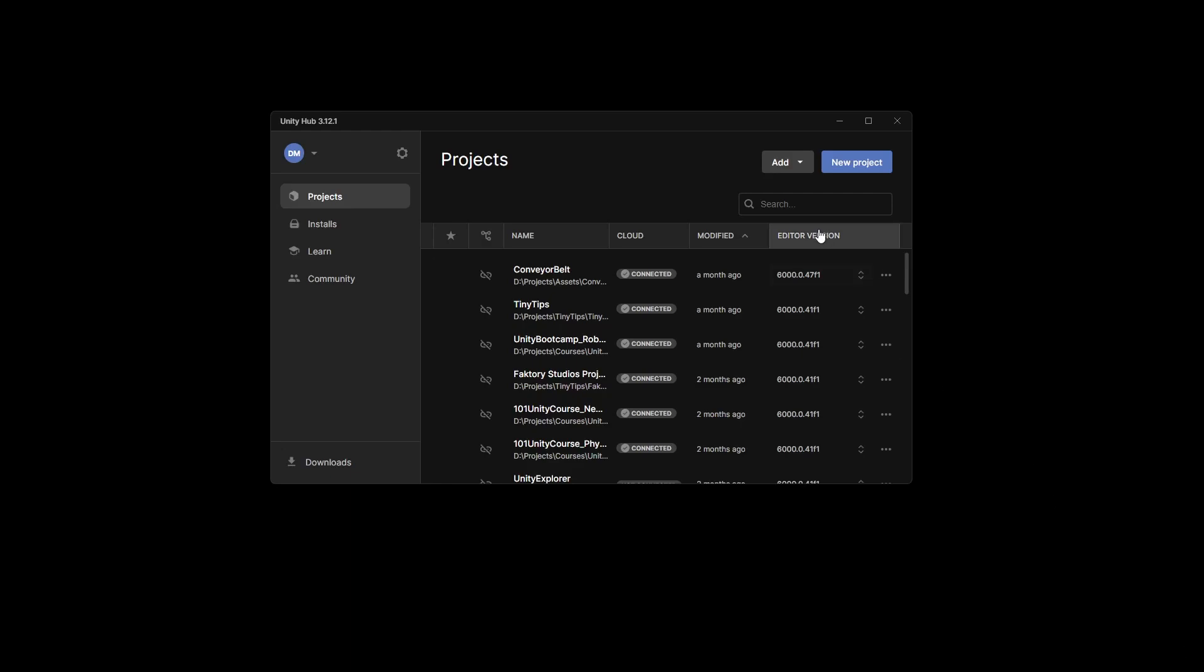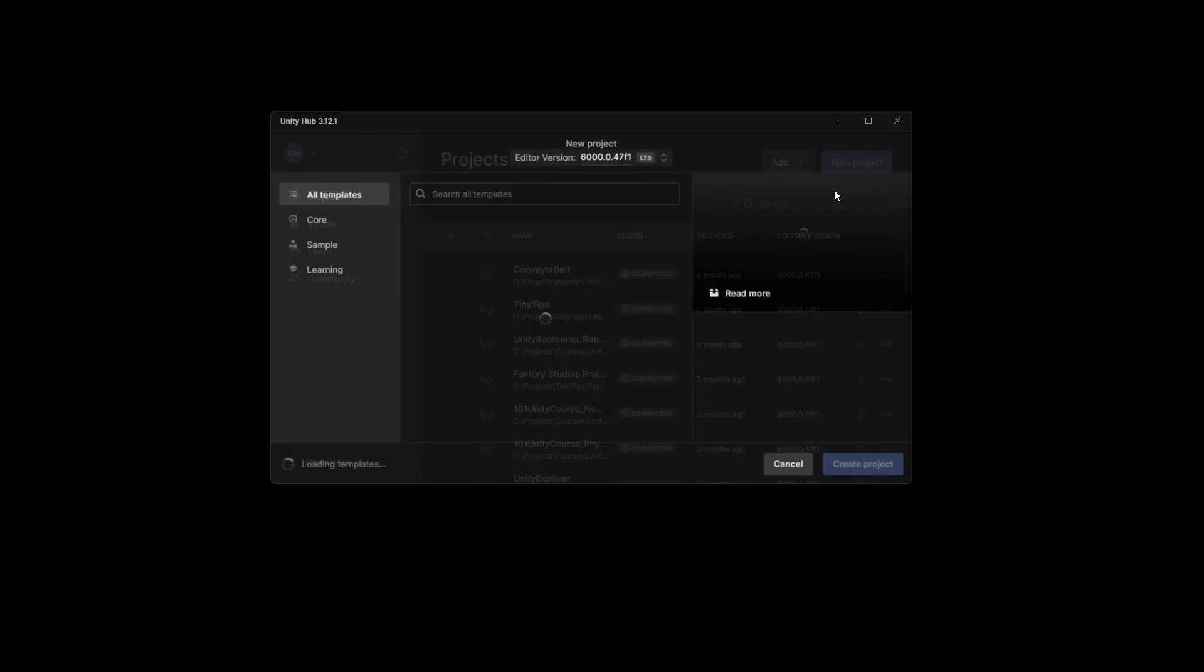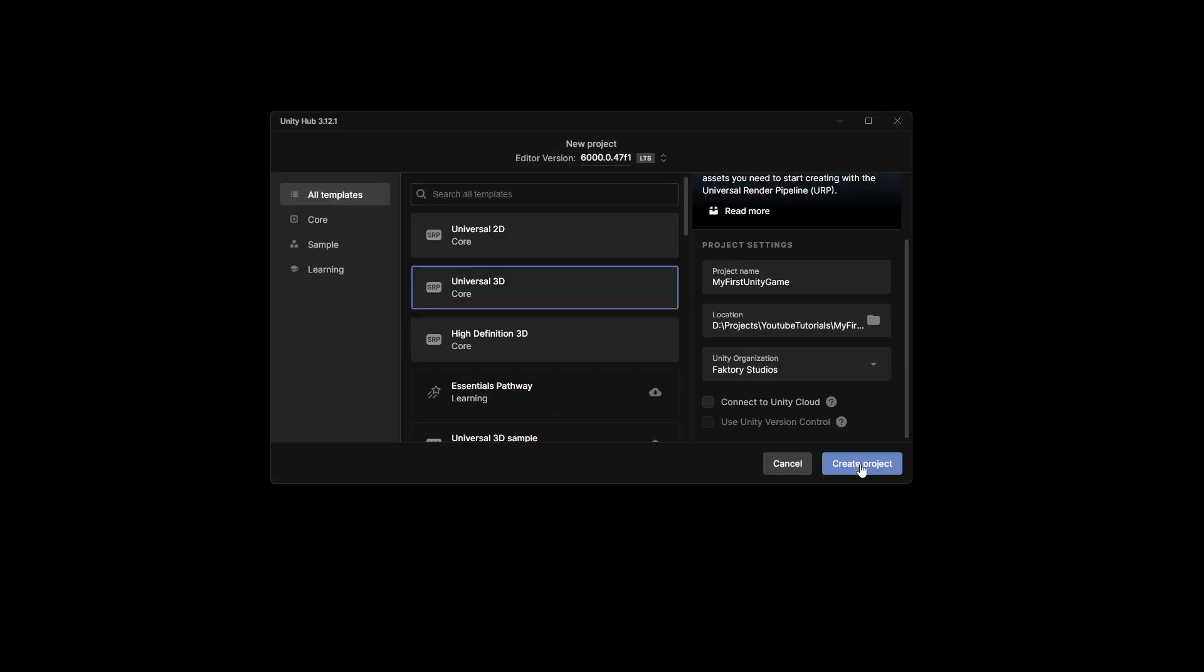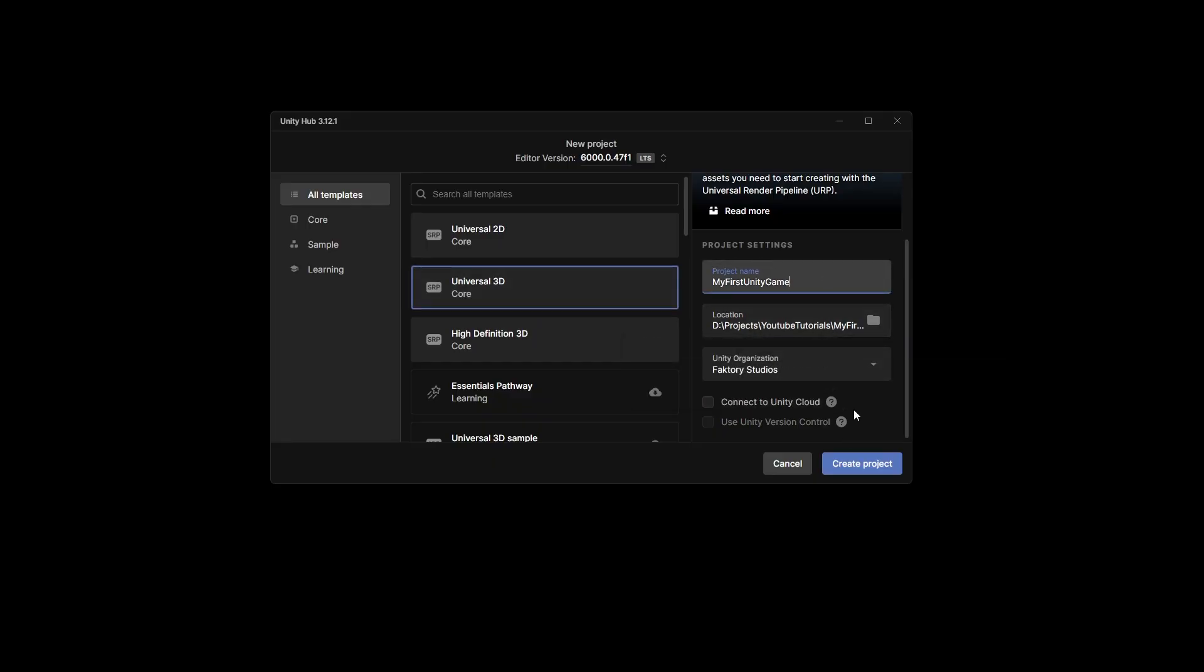All right, let's make your first game in Unity 3D in 15 minutes. We're gonna start by making a new project. You're gonna select Universal 3D, give it a name, select a location, and hit create project.